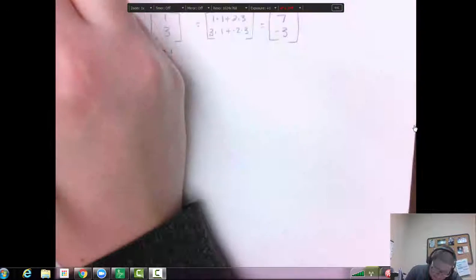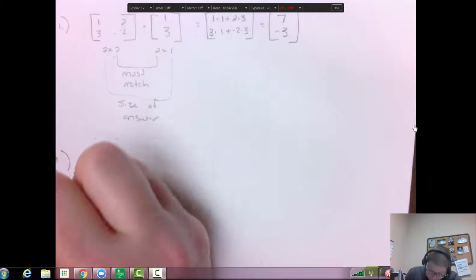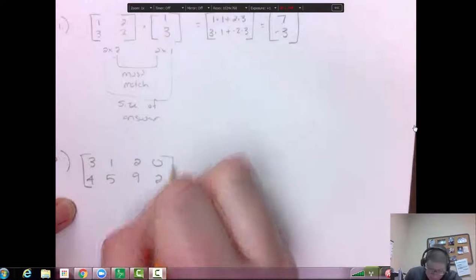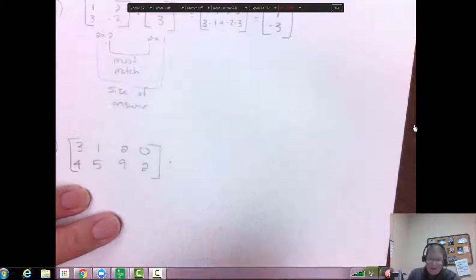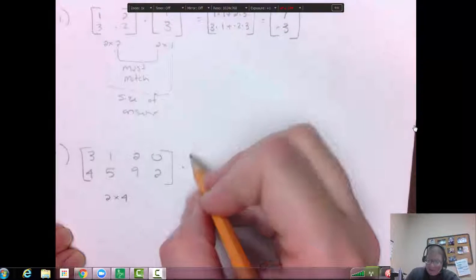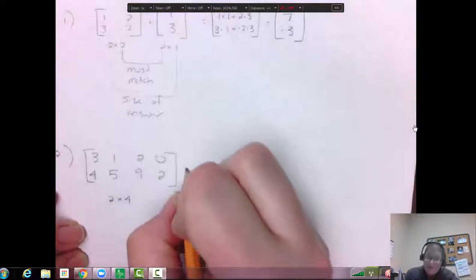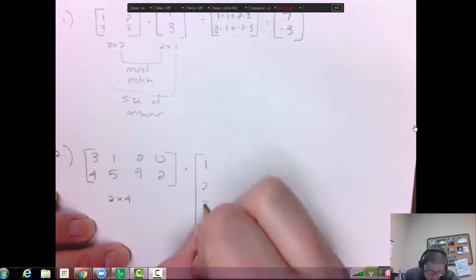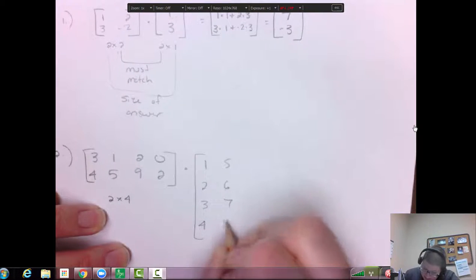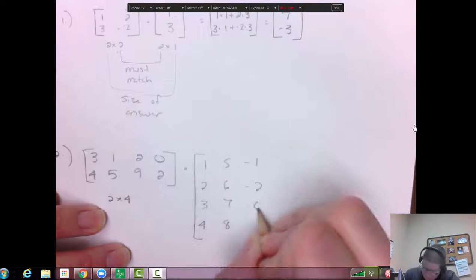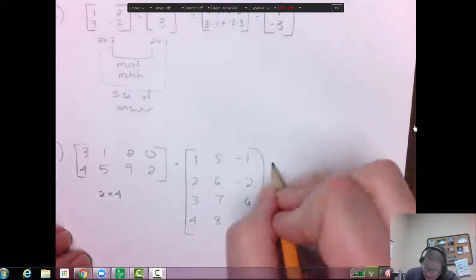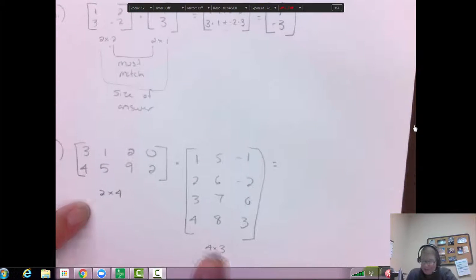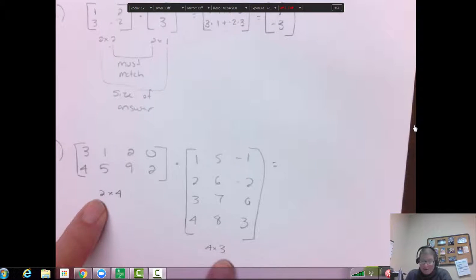Let's do a harder one. So: three, one, two, zero, four, five, nine, two. And I want to times that by another matrix. If this is a two by four, how many rows must I have on my next matrix? I have to have four. So this one's going to be: one, two, three, four, five, six, seven, eight, negative one, negative two, zero, three. This is a four by three. So two by four times four by three — the fours match, so our answer is going to be a two by three.